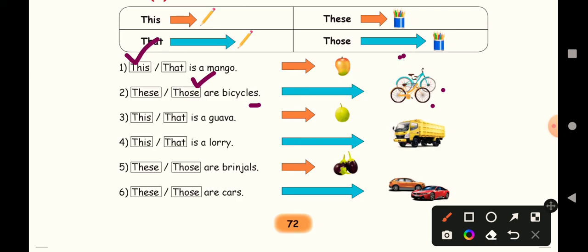Next one. This or that is a guava. See here, nearby, only one object, and see the orange color arrow mark over here. So this is a guava.